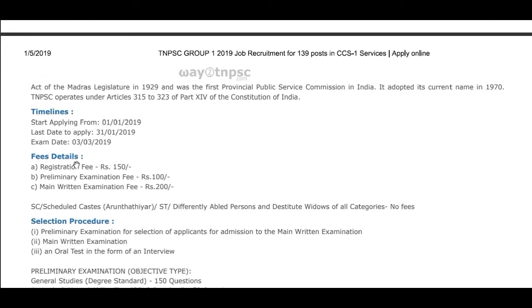Fees details: Registration fees — 308. Primary exam fees — 100. Main exam fees — 200.